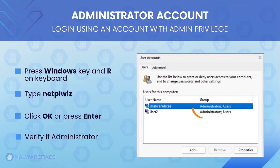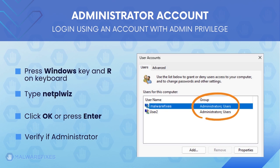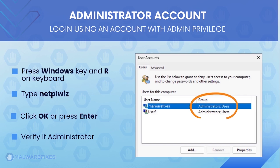The User Accounts window will display. It will show if the current account is an administrator. After confirming that your account is an admin, we can now go ahead to the procedures.